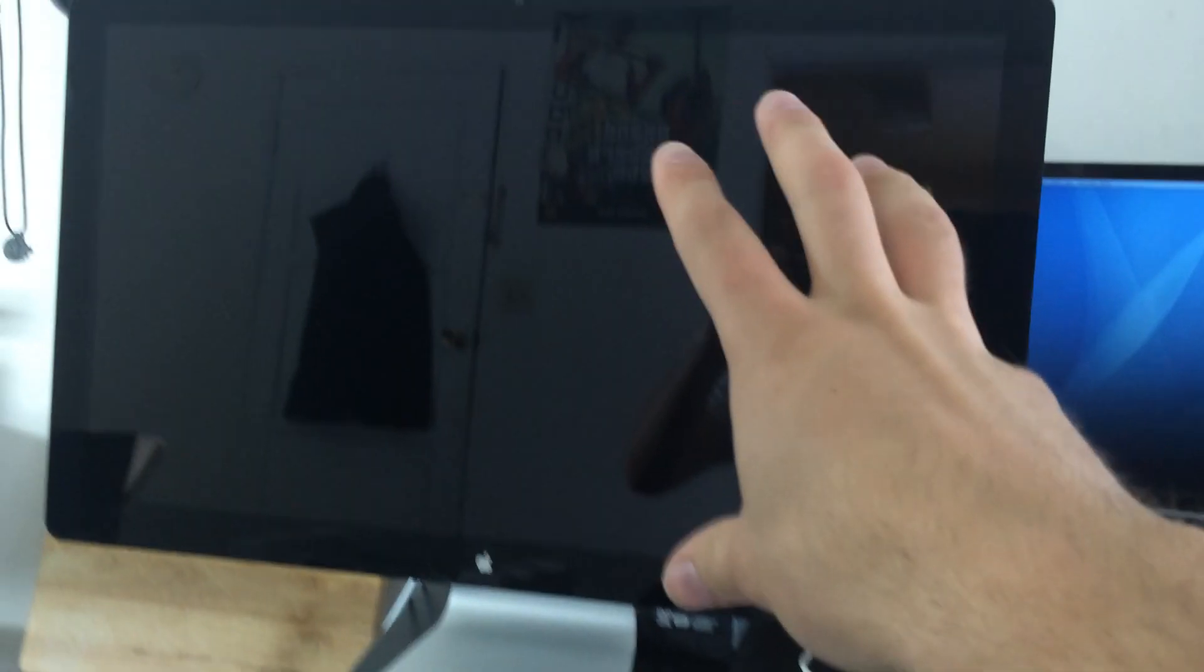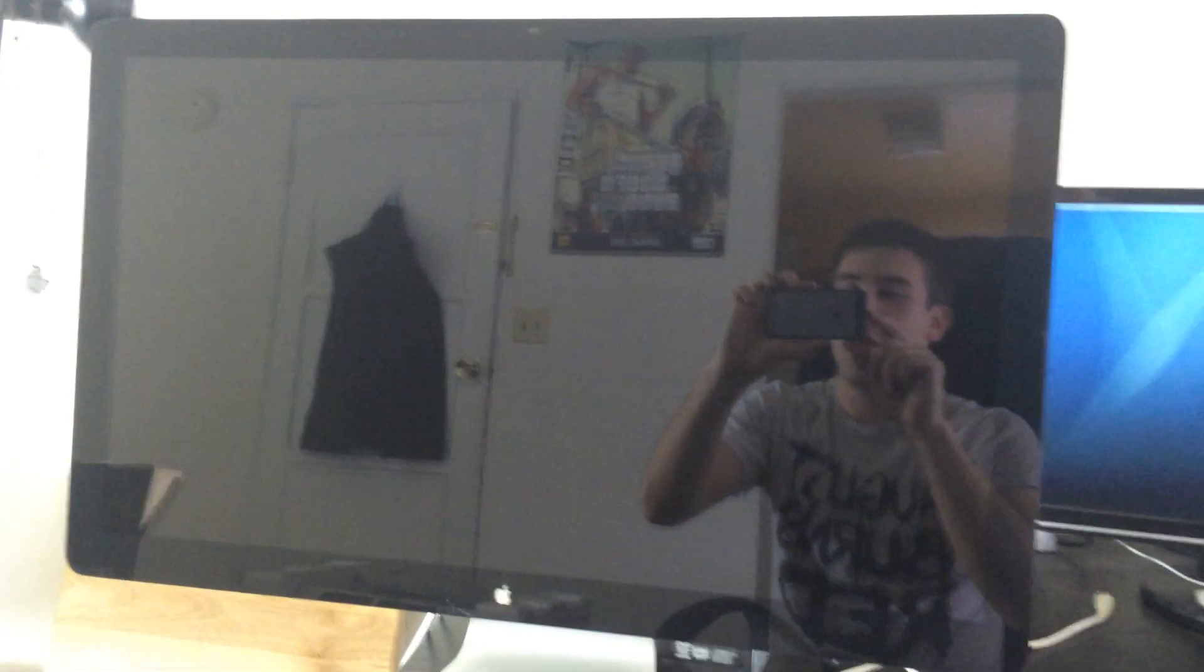What's going on guys? This is a really quick unscripted and unplanned video. What you see before you is Apple's 27-inch Thunderbolt display, not a cinema display.